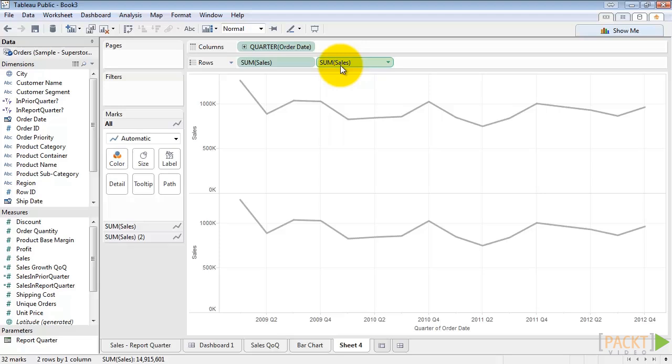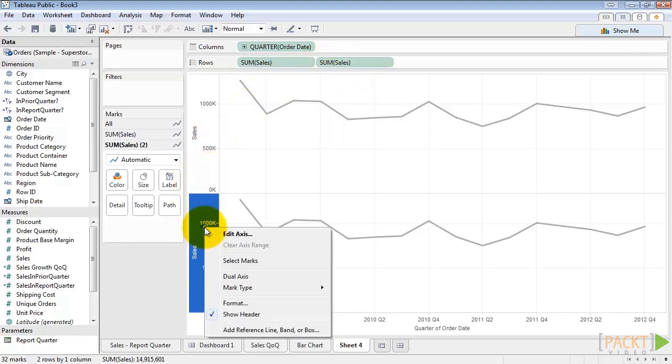If you weren't aware, control-click and drag is a really handy feature of Tableau that lets you copy a pill you've already placed on your viz. This is something I use every time I use Tableau. Right click the new axis and click dual axis.